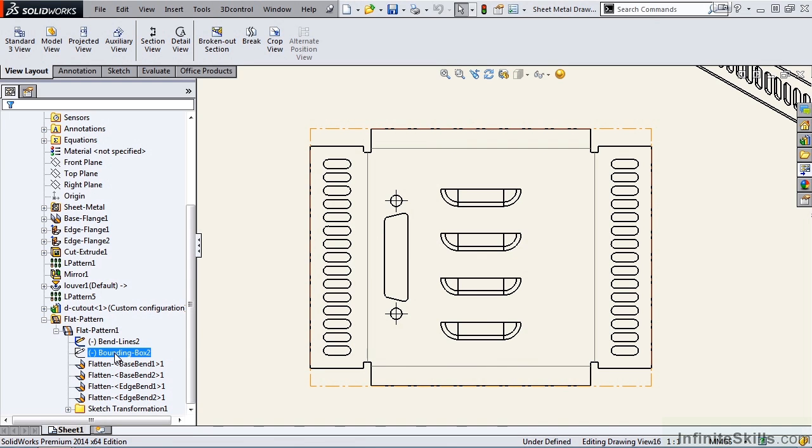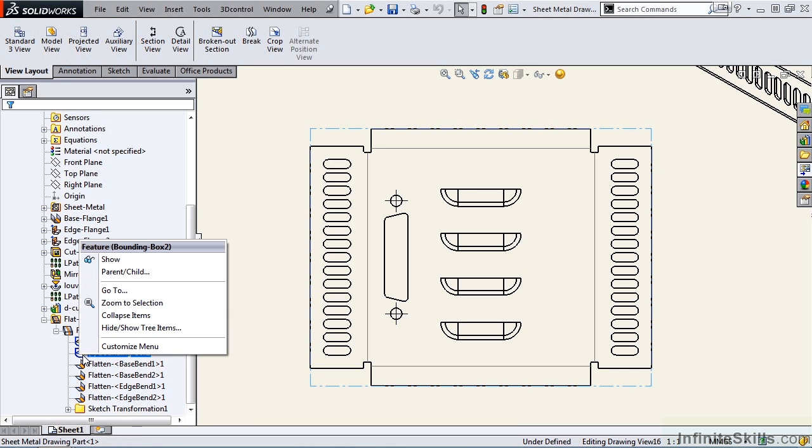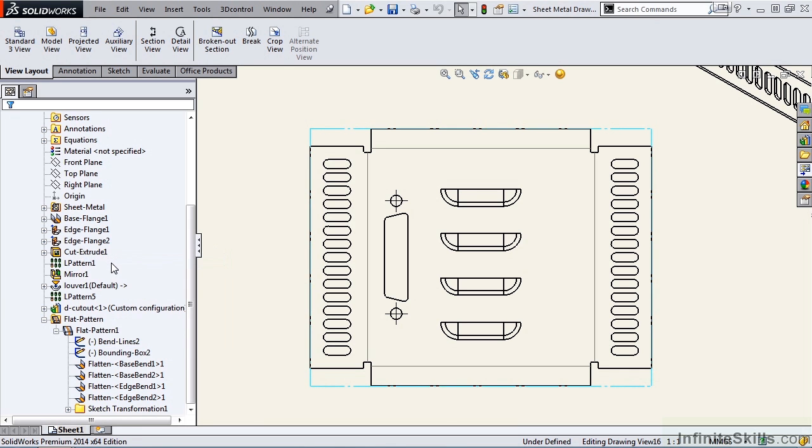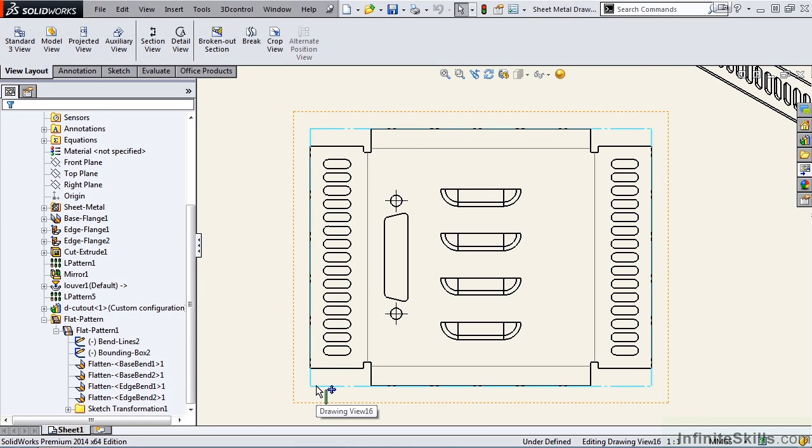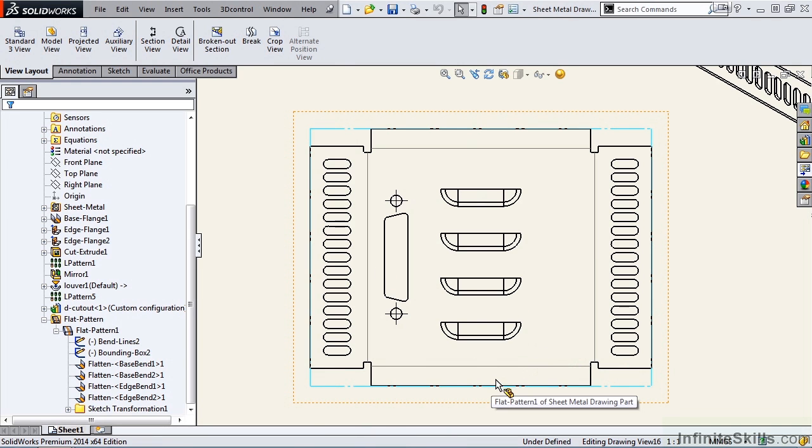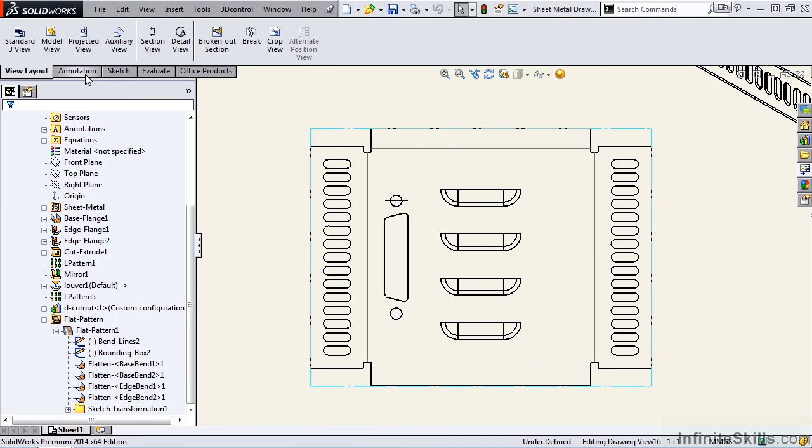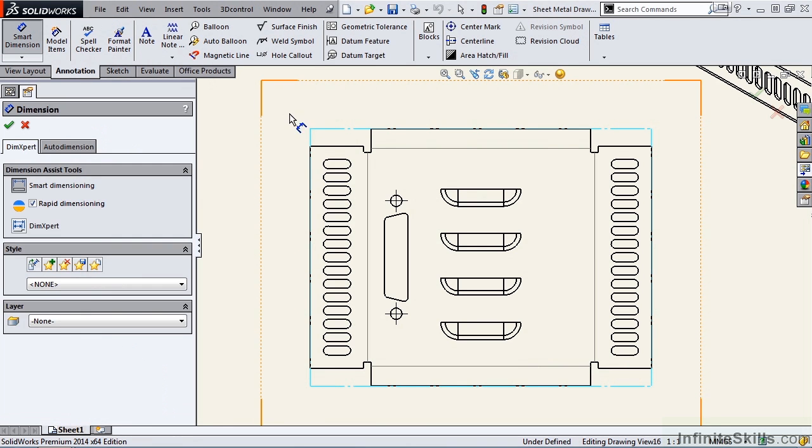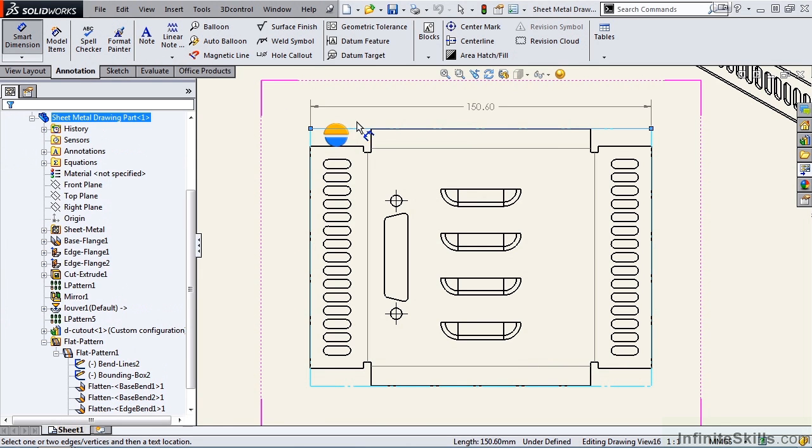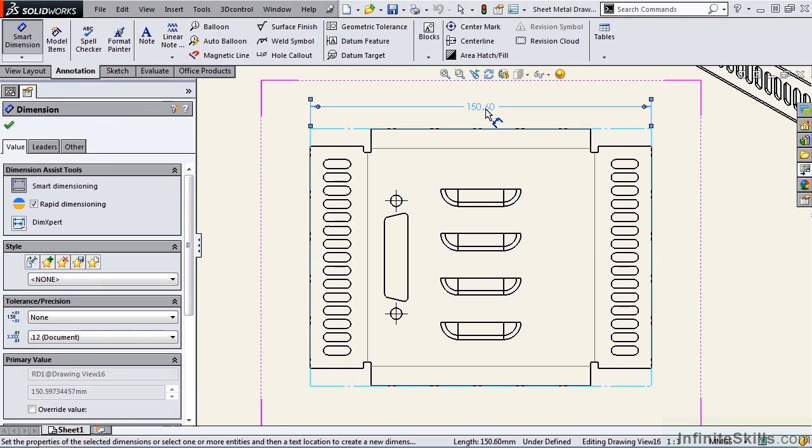We also have this option here, bounding box, which a lot of people like to show on their flat patterns. It's currently displayed as hide. I'm going to right mouse click and show it. And this is the bounding box. This is the size of sheet metal that would be needed to manufacture this part. So by showing the bounding box, you can actually pull dimensions from that bounding box and show them on your drawing.